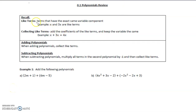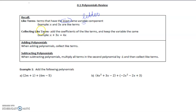Polynomials review. We're going to recall like terms. These are terms that have the exact same variable component. When we talk about variable, we talk about the letter that's on a number. So for example, x and 3x are like terms, because both of them have exactly an x as their variable.